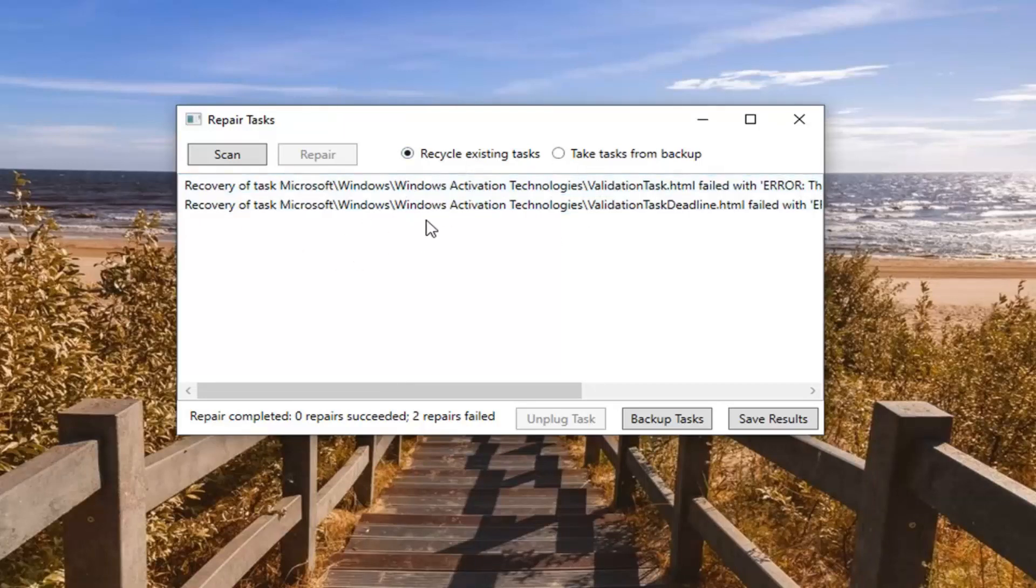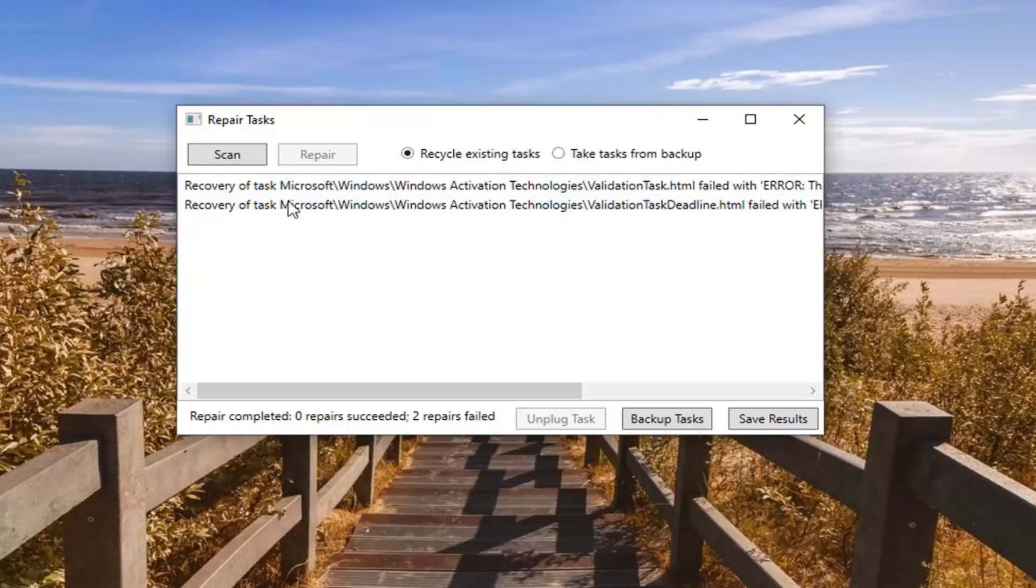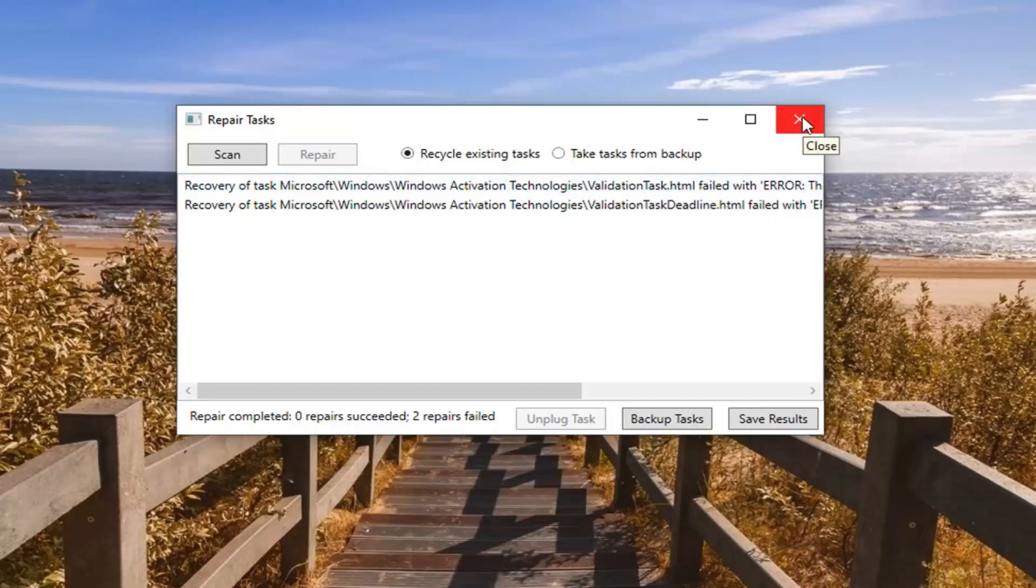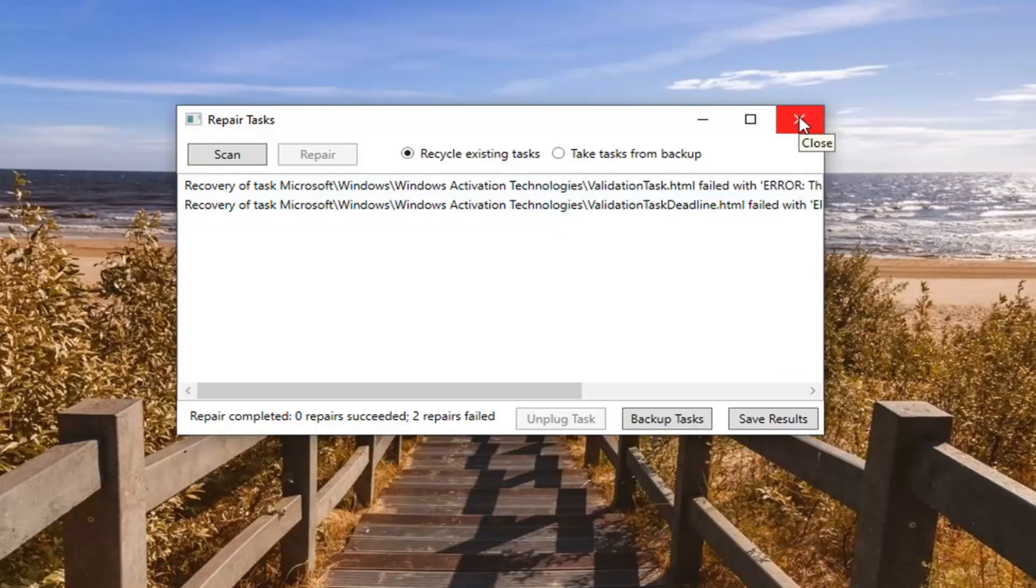If you ever need to restore from the backup, you can take the task from the backup and locate the file you had backed up. Pretty straightforward process. You're welcome to create a system restore point before you run anything if you want to be more safe.